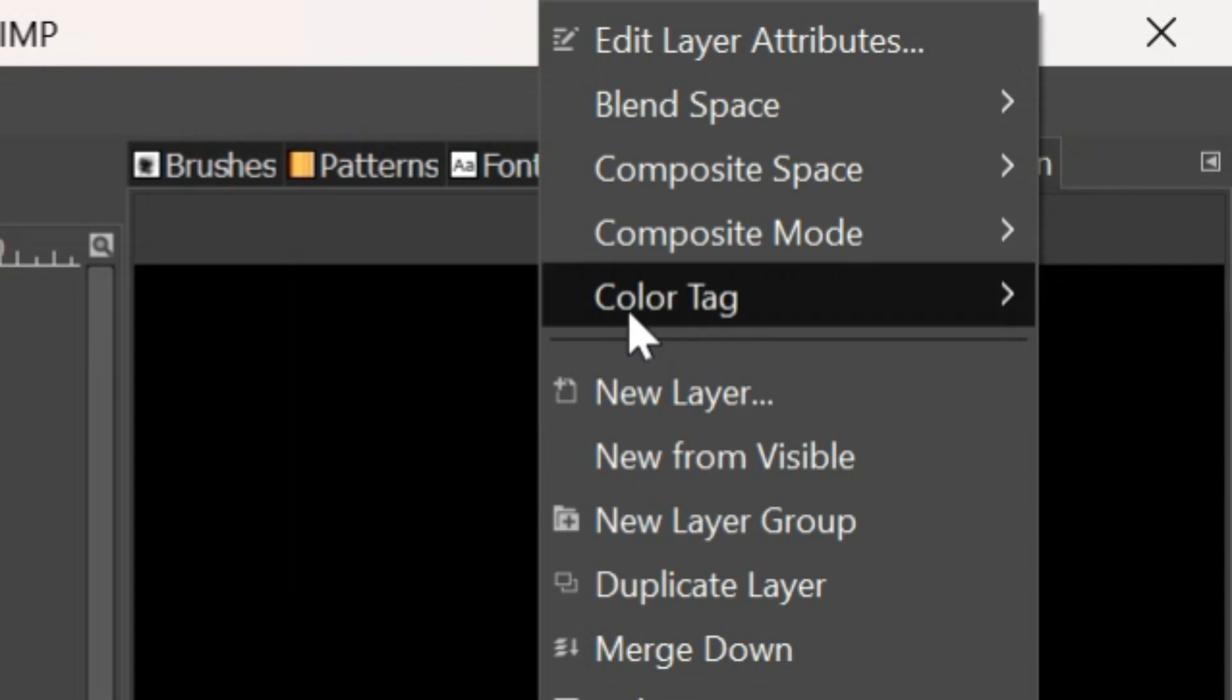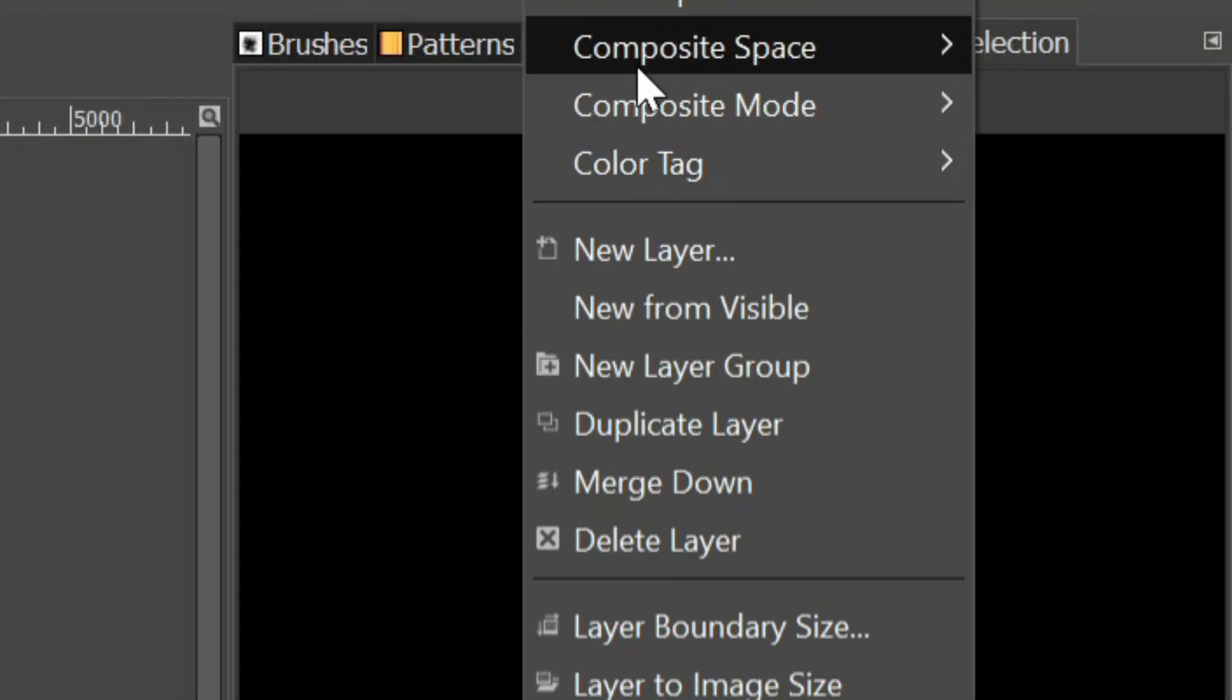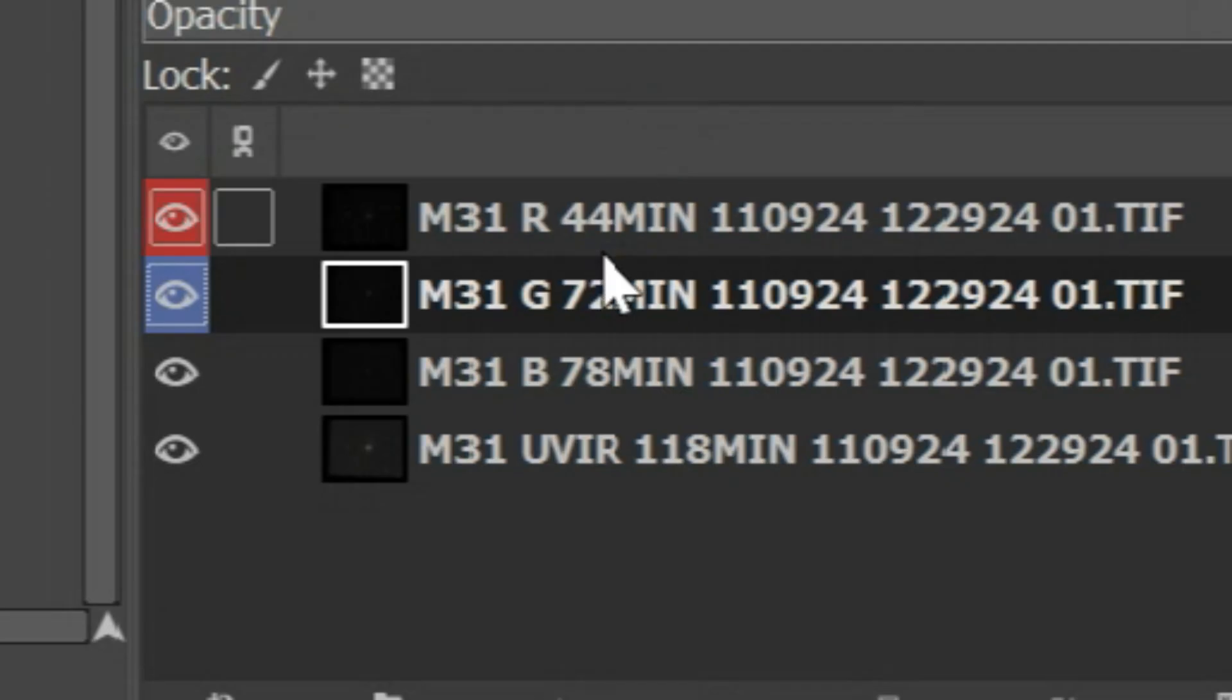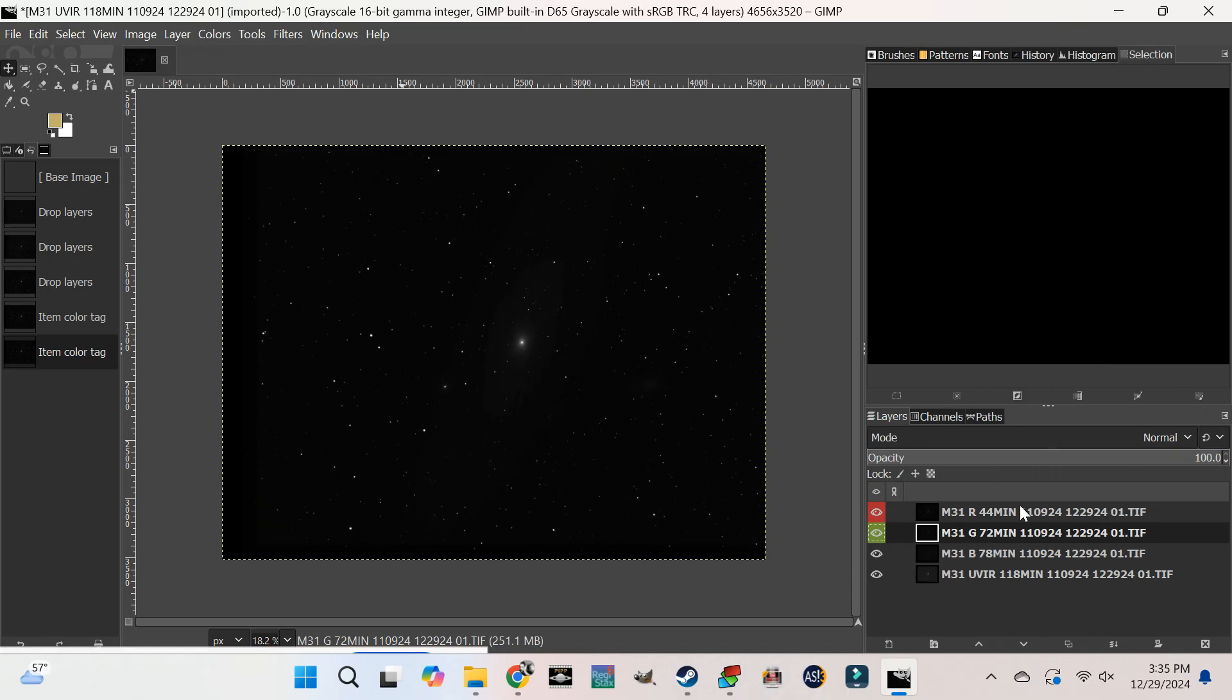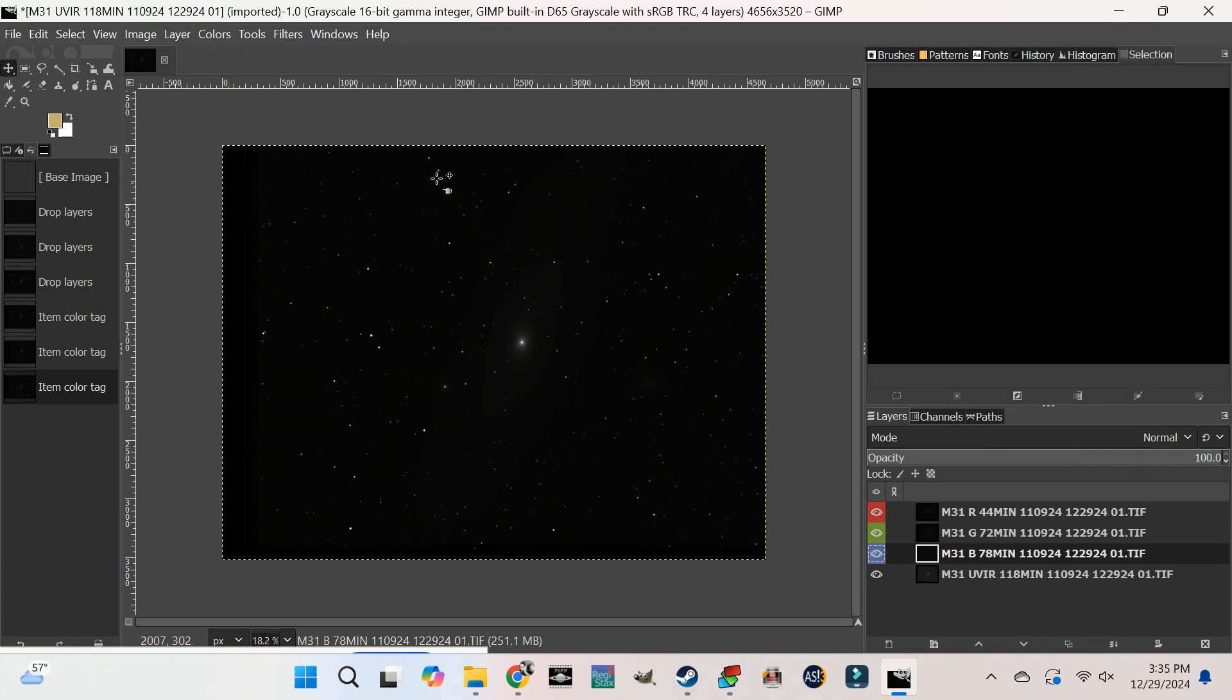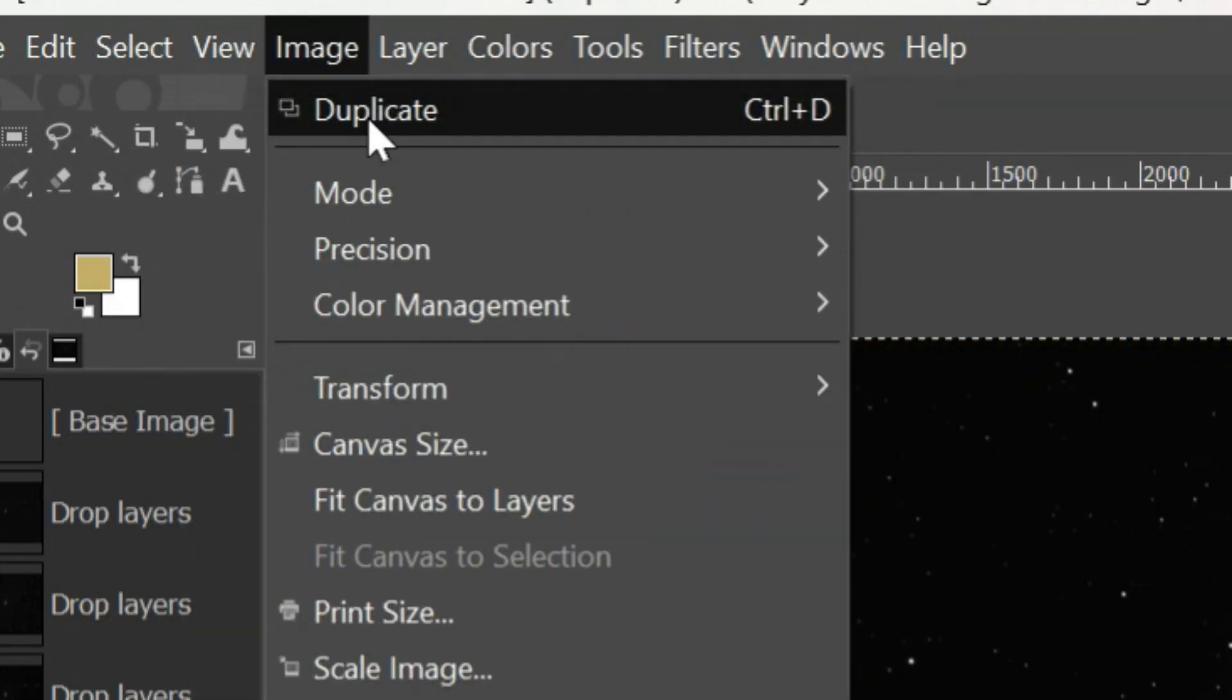Color code the red, green, and blue images. Convert the image into color mode.